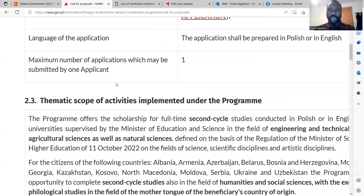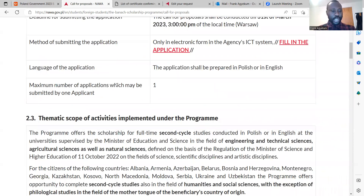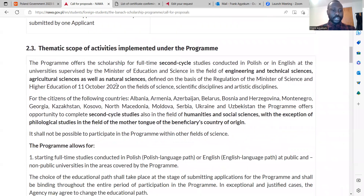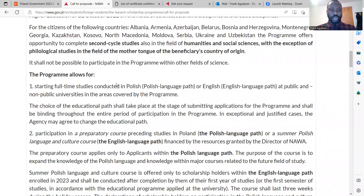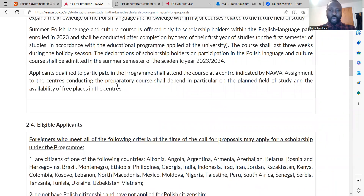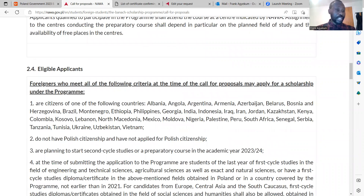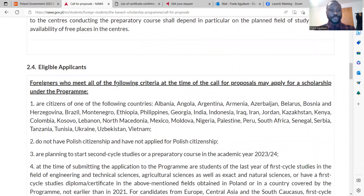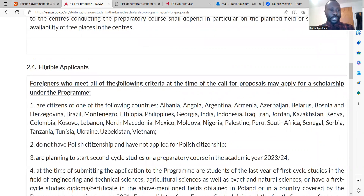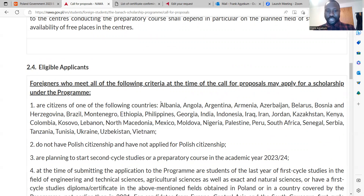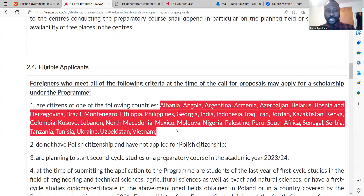You can also look at the thematic scope of activities implemented under the program. Scroll down to get more information like eligibility criteria. The eligibility criteria depend on where you're coming from and the various countries that are eligible to apply, which are listed there.